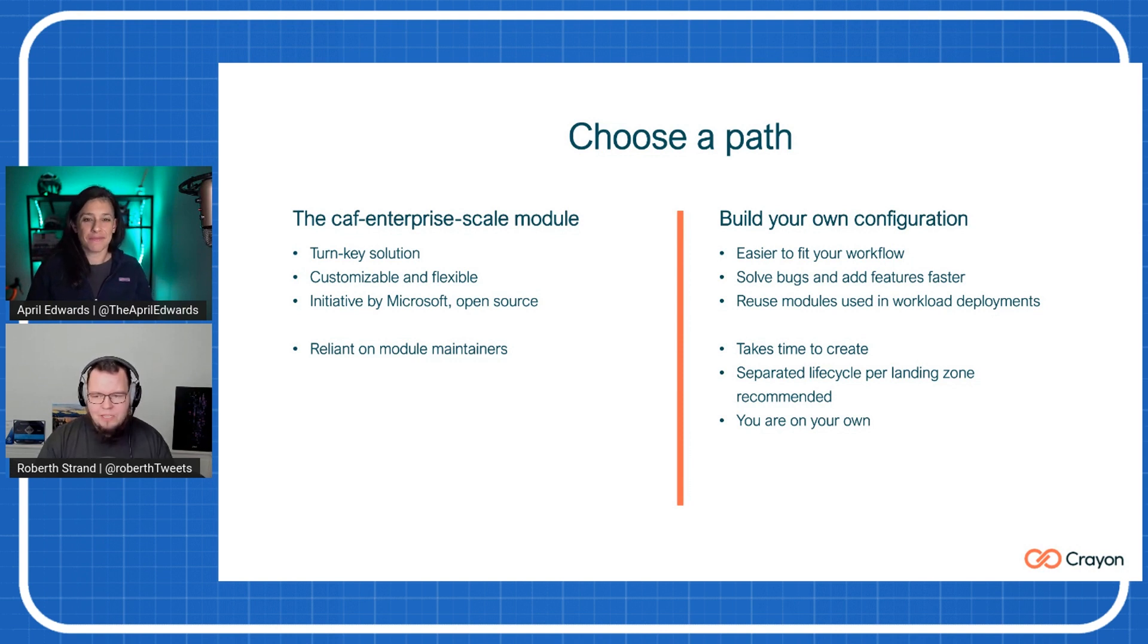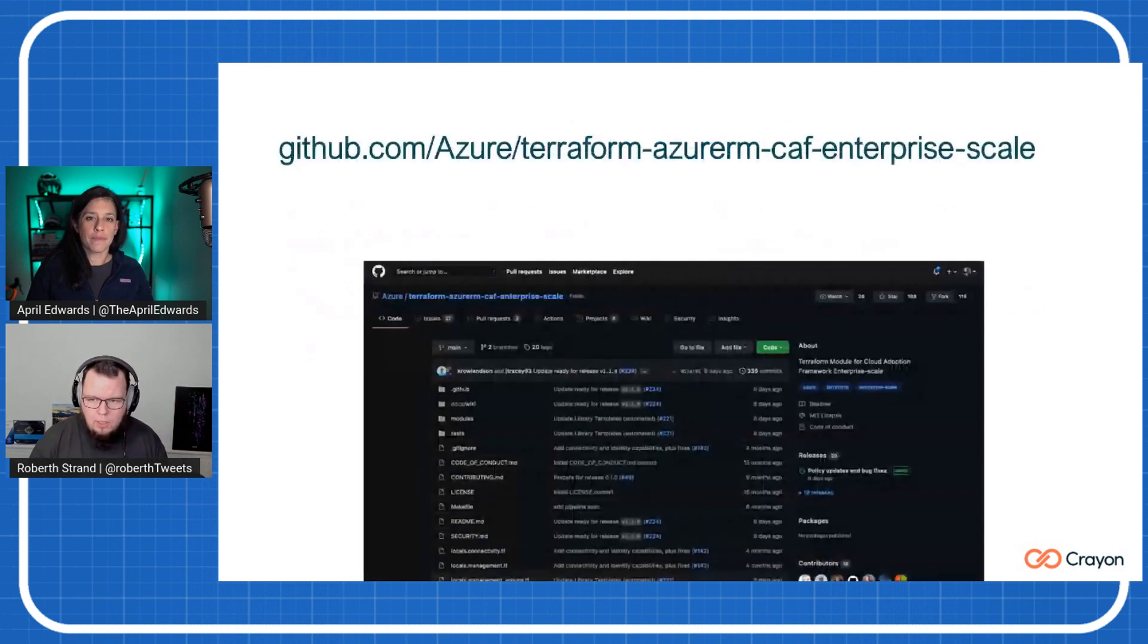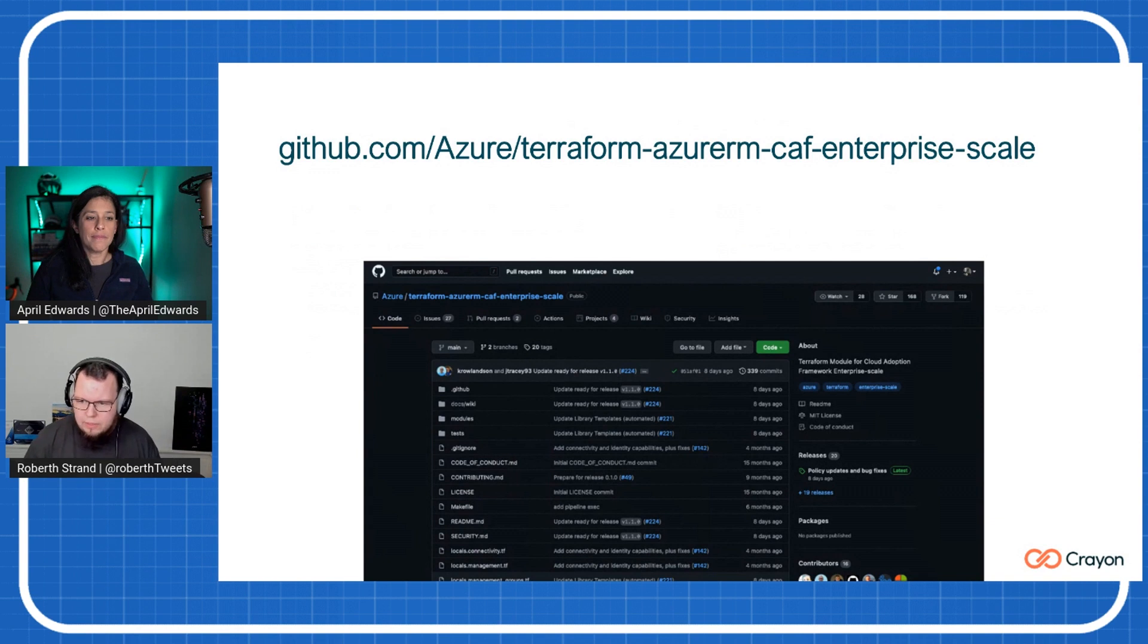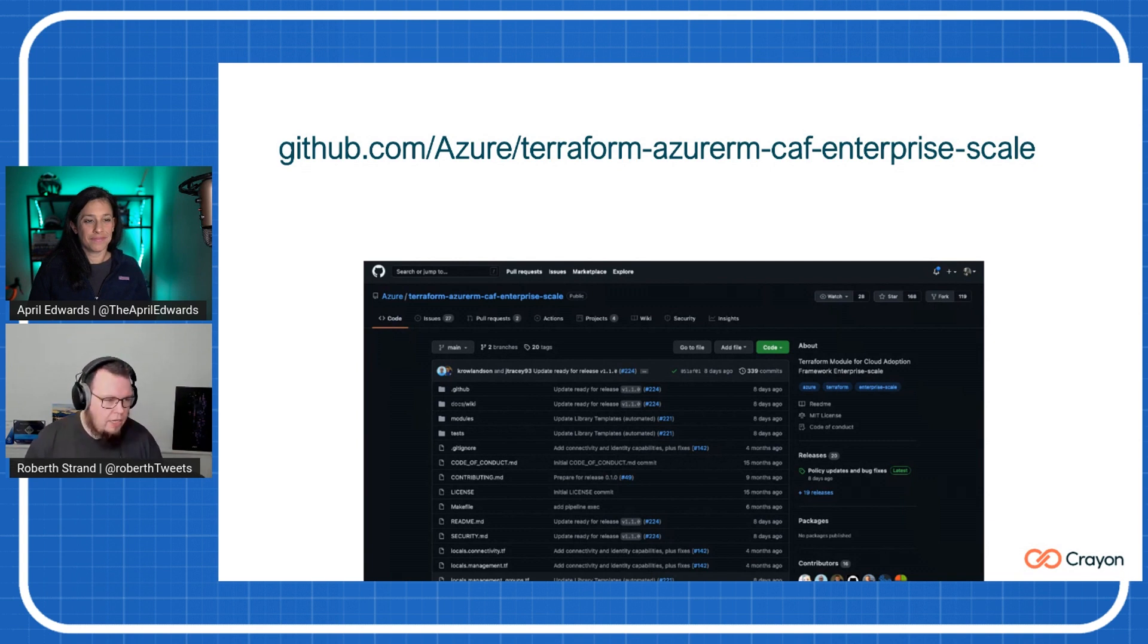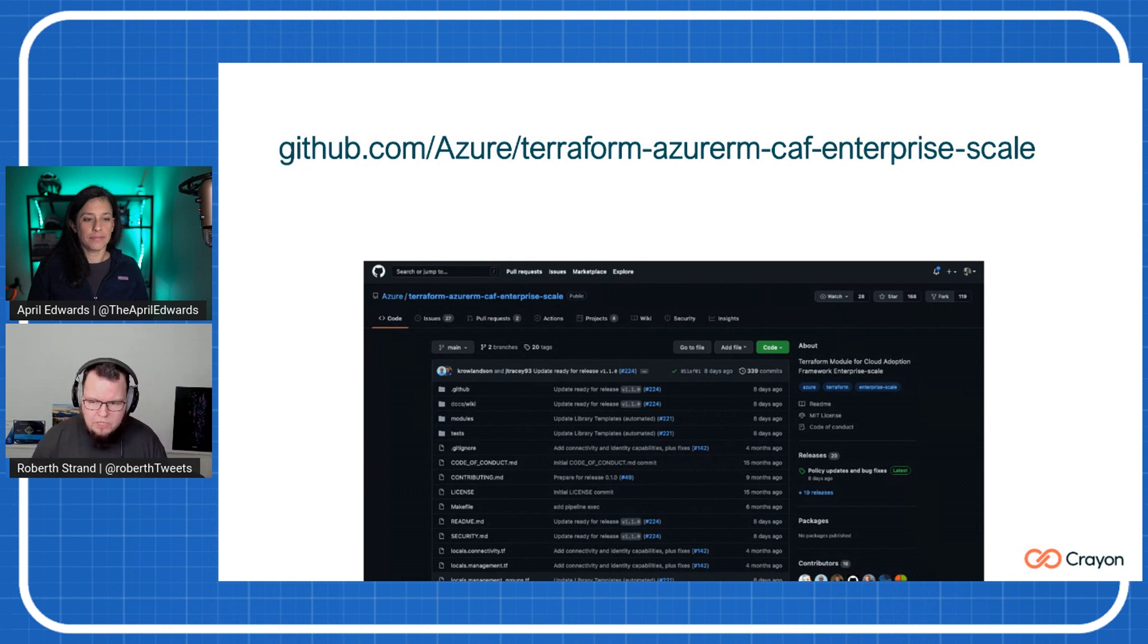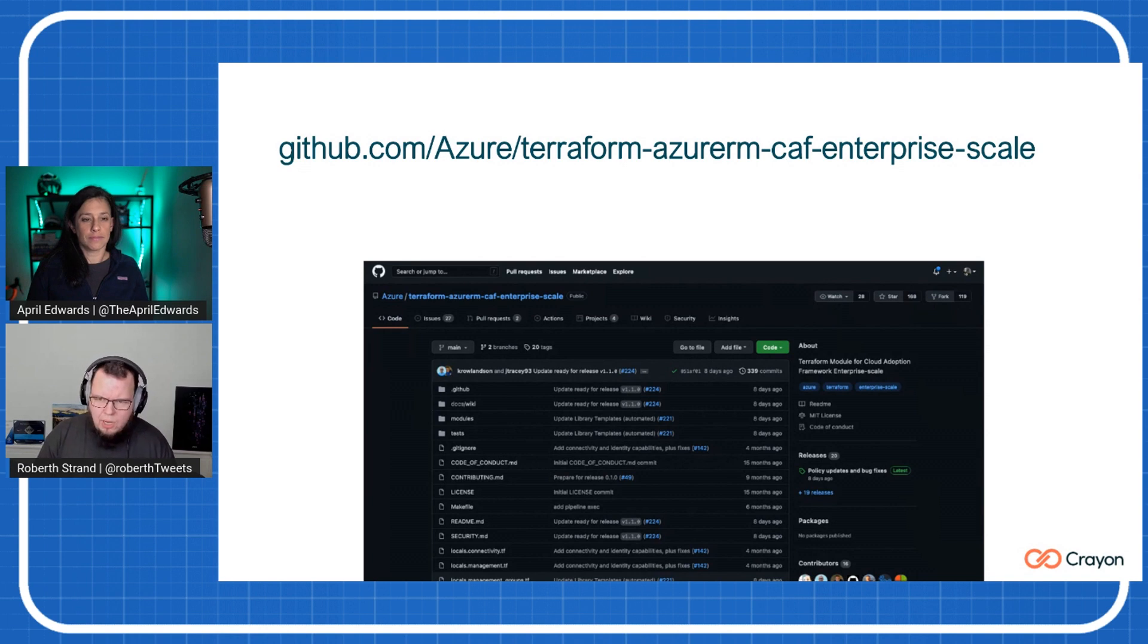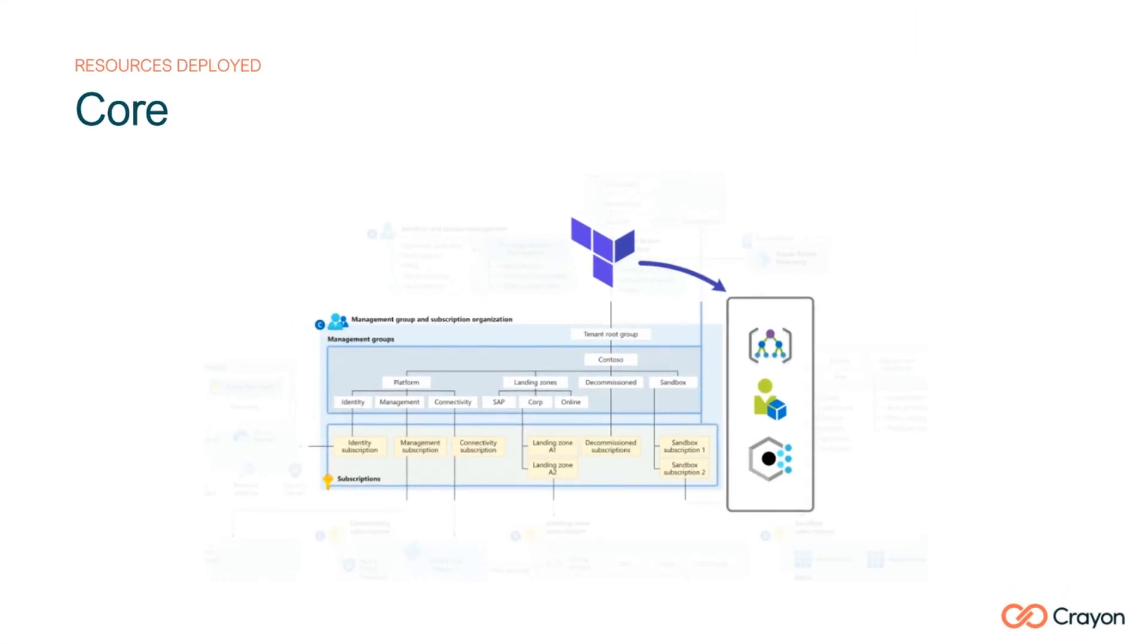So again, that's why it's really nice to have at least this jumping off point for the code itself. So like I said, there's a Terraform module called the Azure RM CAF Enterprise Scale, mouthful, but that's what it is and it's out there in the Azure organization on GitHub. You can jump in there, you can start using it and there's a lot of explanation of what's going on in the background there. But the quick introduction to how it's breaking down, it's breaking down to these sets of resources.